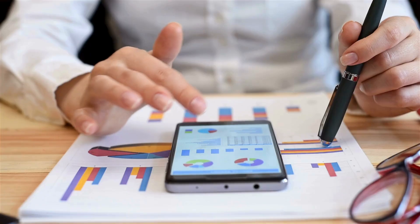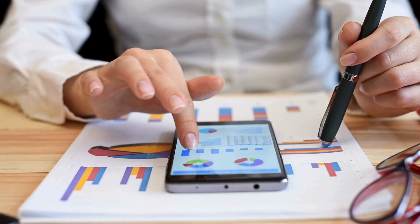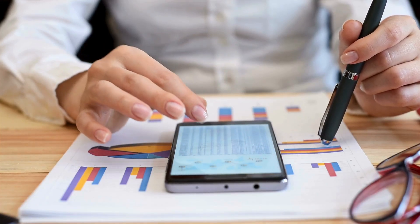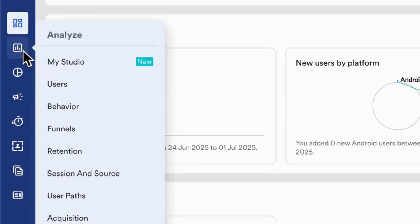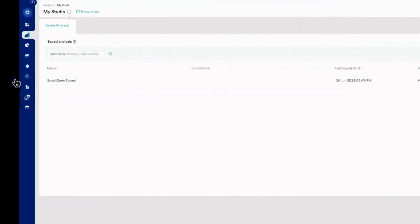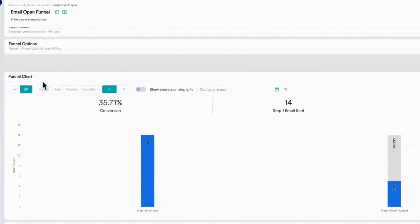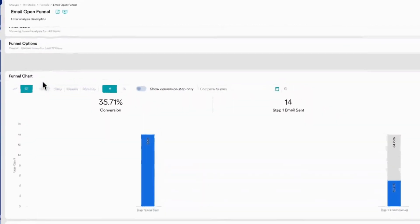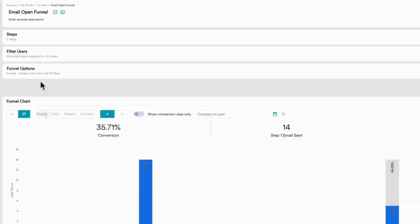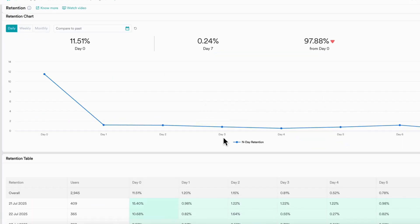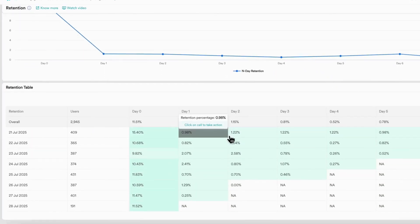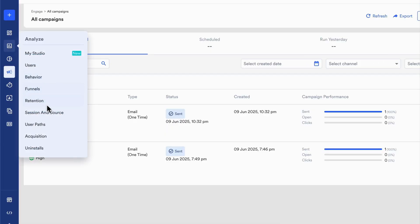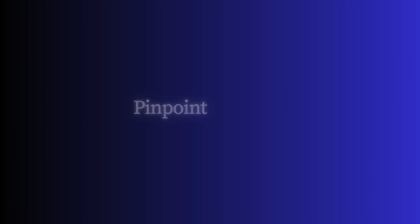In the analyze section, gain a full understanding of your user lifecycle. Use My Studio to save and resume analyses in one place. Visualize conversions with funnels, understand where users drop off with retention, explore sessions and sources, user paths, acquisition, and uninstalls. You can pinpoint drop-offs, optimize onboarding, and tailor engagement based on behavior, all to reduce churn and boost retention.